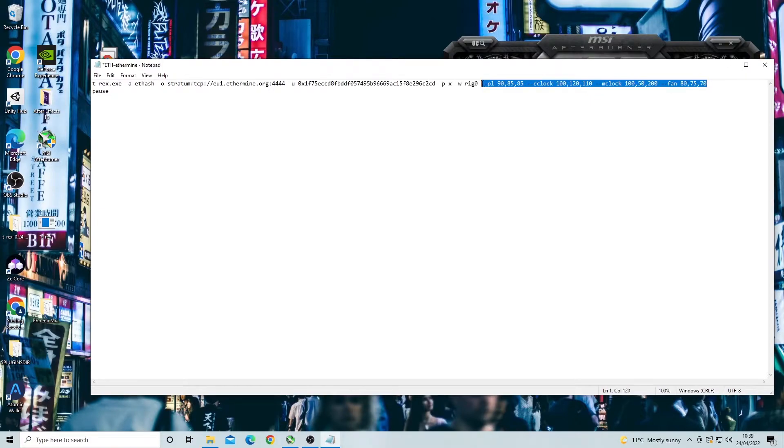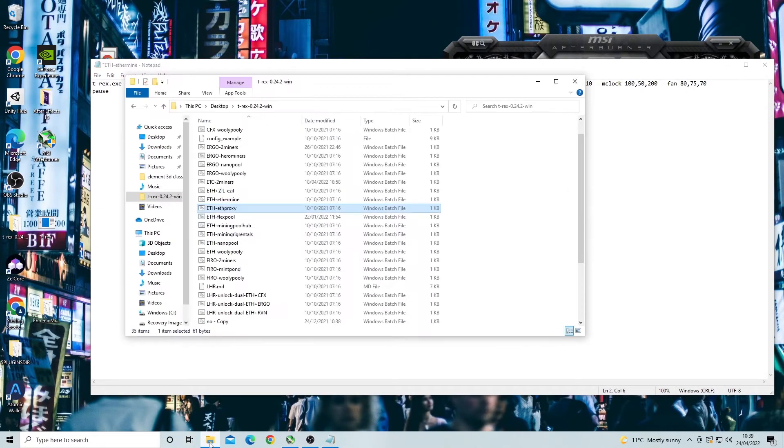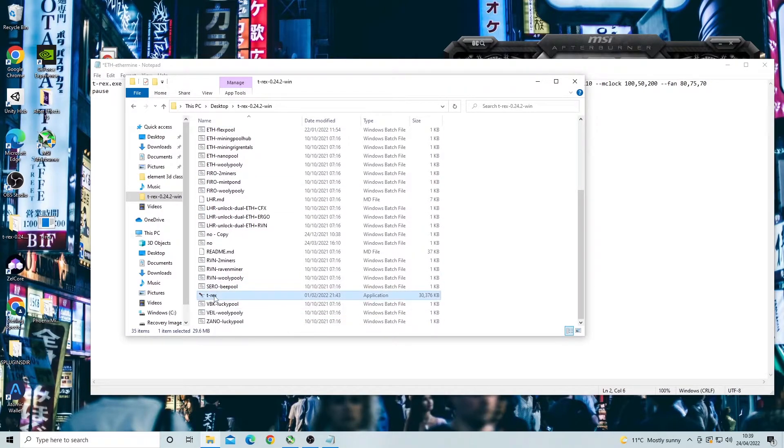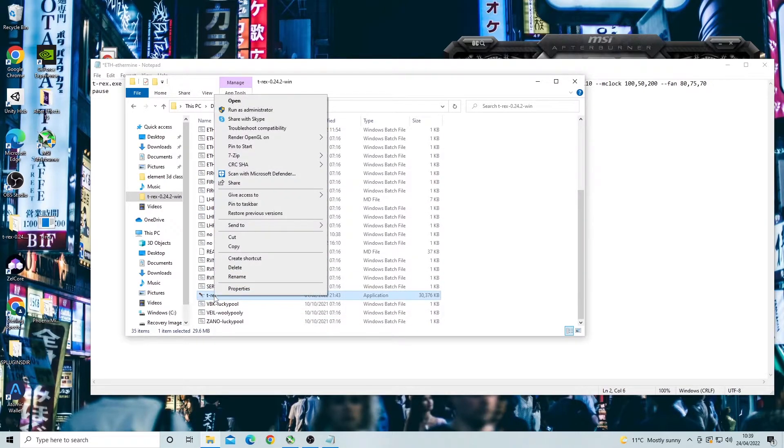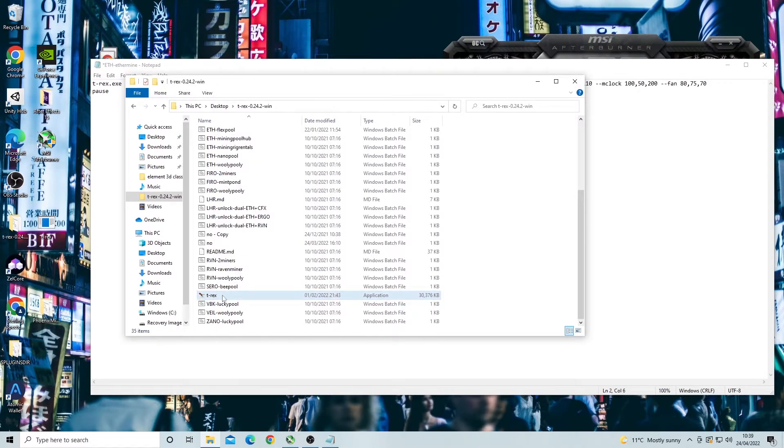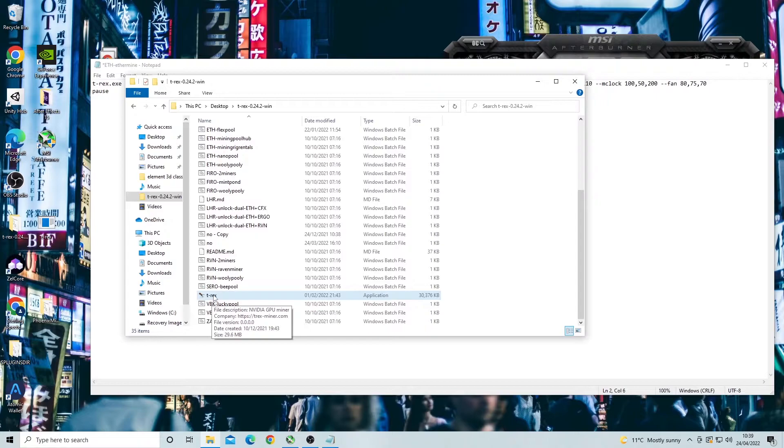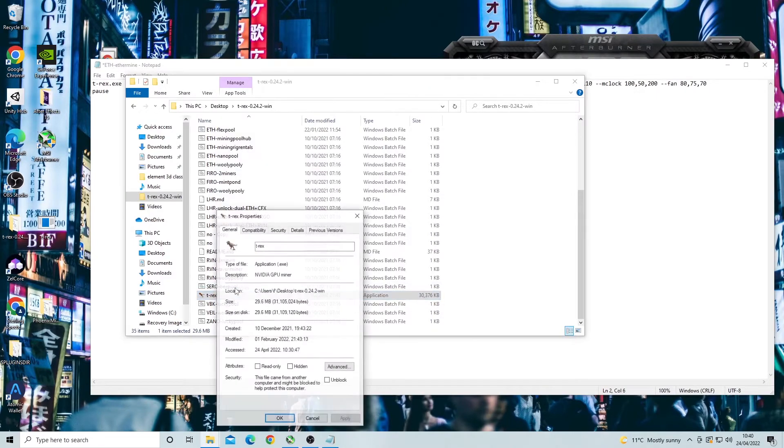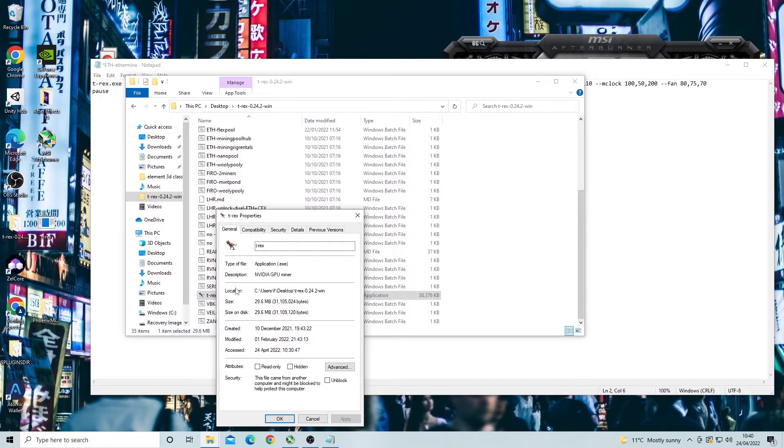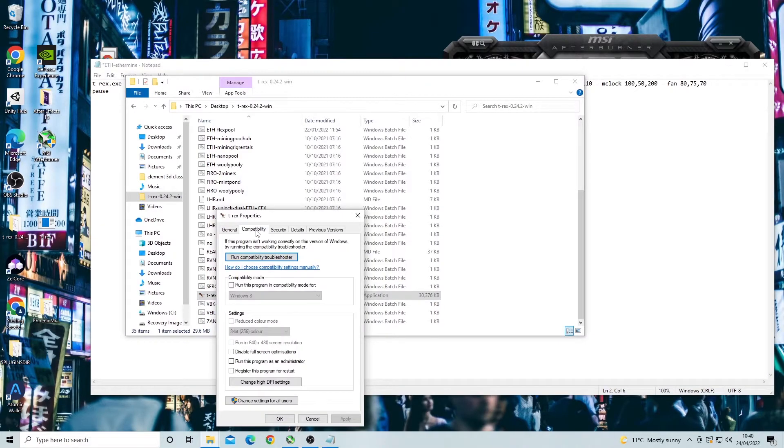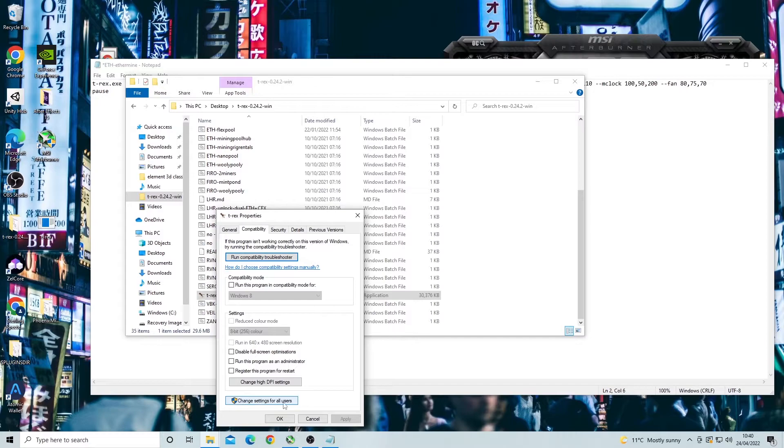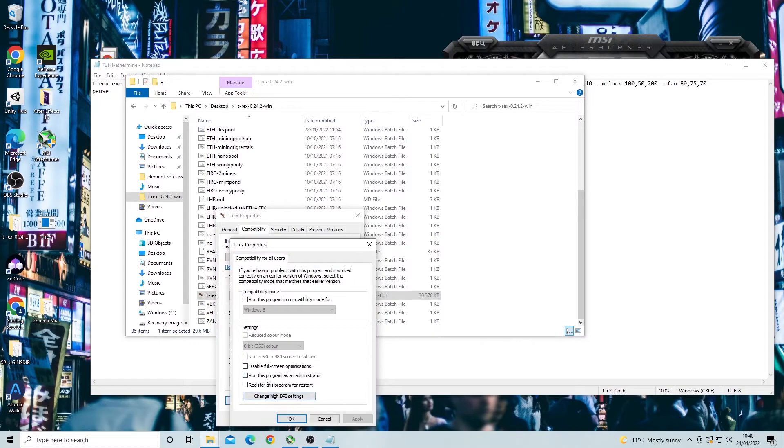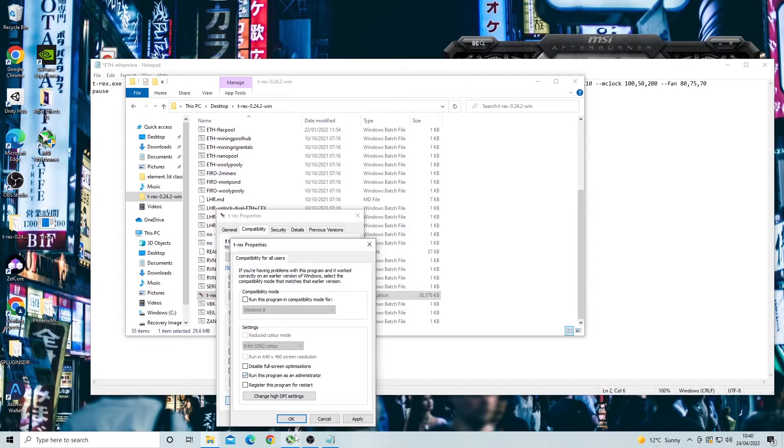The last thing we need to do before we test if it has worked is to enable the T-Rex miner to run as an admin. This can be done very easily. All you need to do is find the actual T-Rex miner executable which should be in your T-Rex folder. It looks like this. Once found you want to right click and click on properties. Next you want to click on the compatibility tab and then find a box that says change settings for all users. Click that and then we want to lastly click on the box that says run this program as an administrator.